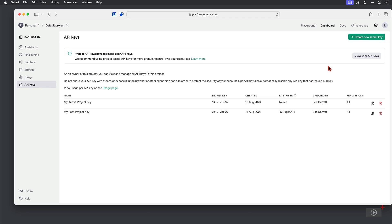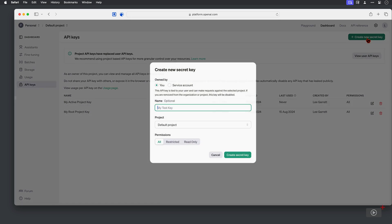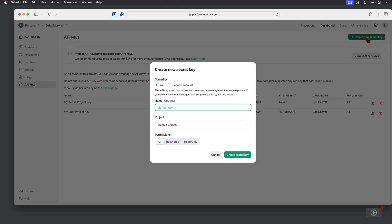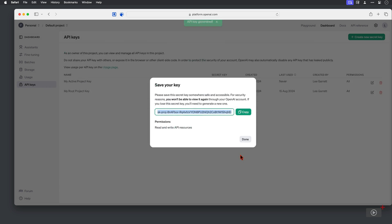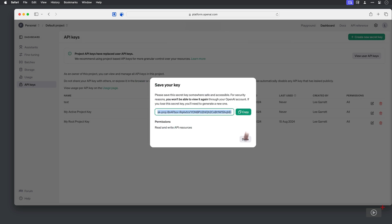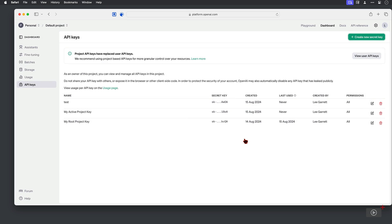What you're going to need to do is create a new secret key here, give it a name, and then be sure to copy because this is the only chance you're going to get to do that, and then store it somewhere secure.